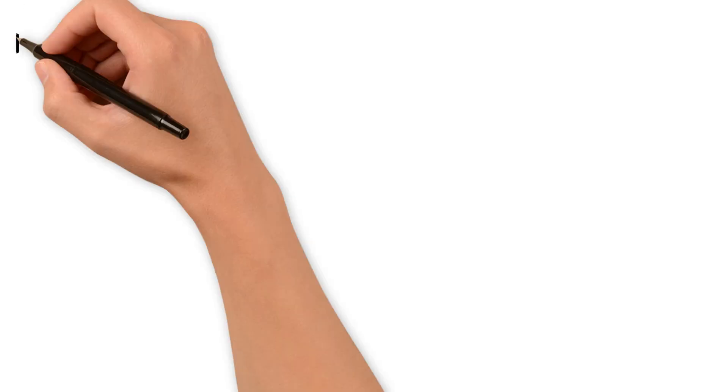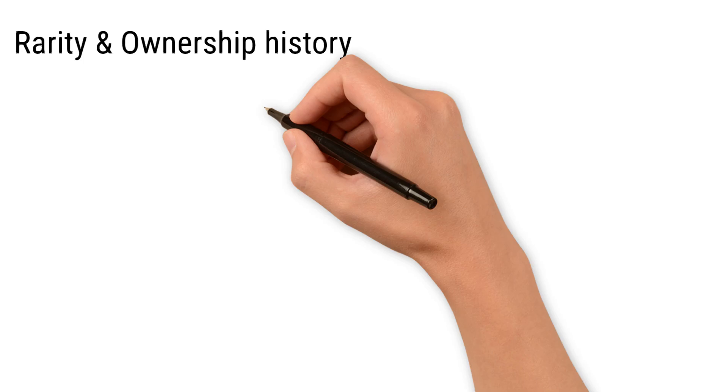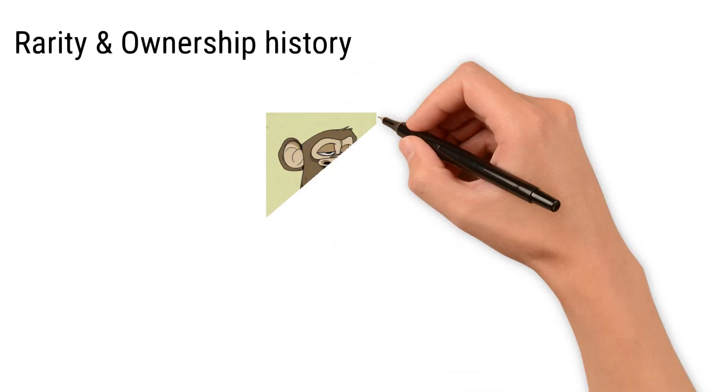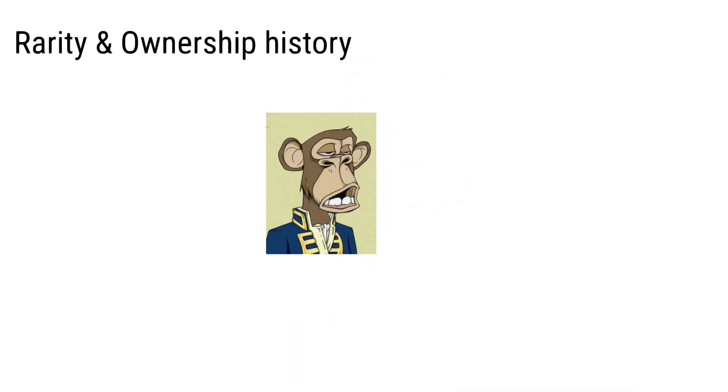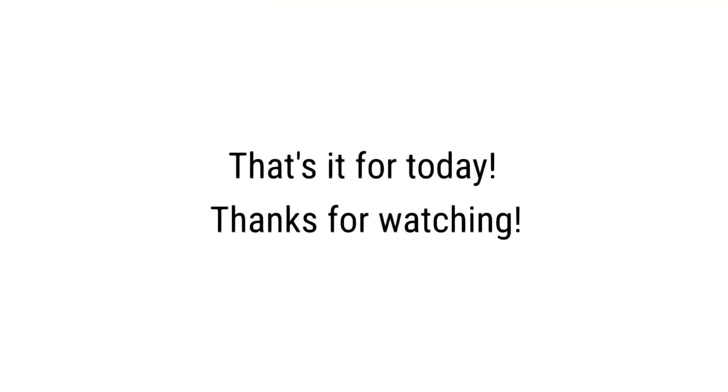Rarity and ownership history. Limited edition NFTs or those from celebrities are very popular and often sell for high prices. Thank you everyone, this is all about NFTs. I hope I've cleared all your doubts. Thank you so much. If you like the video, please like, share, and subscribe.